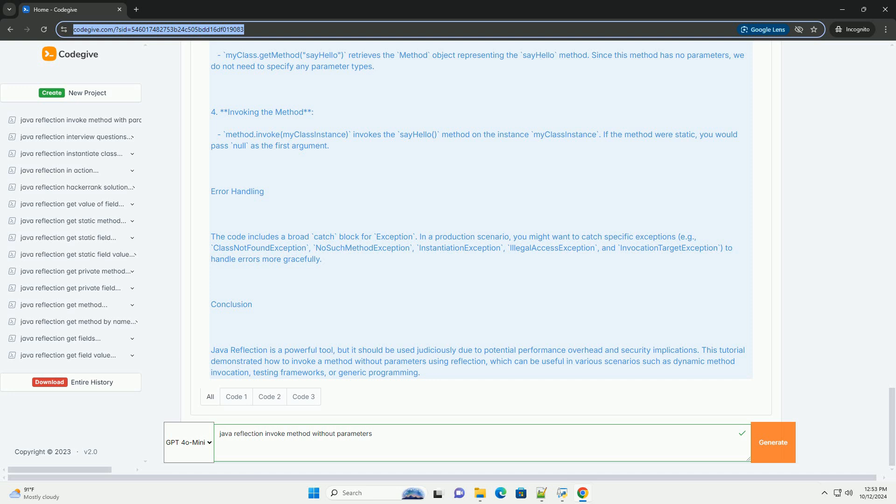Let's consider a simple class named MyClass that contains a method called SayHello, which prints a greeting message.